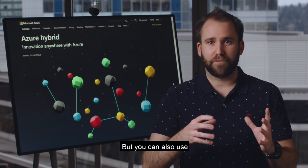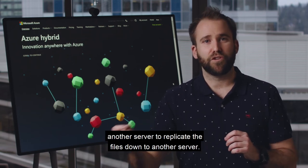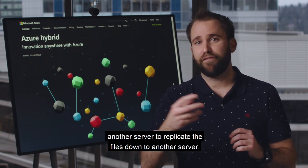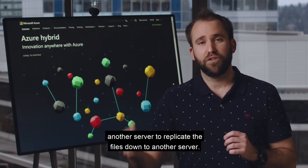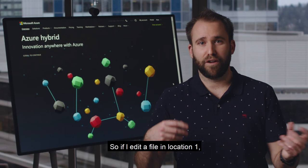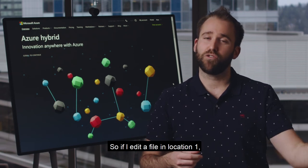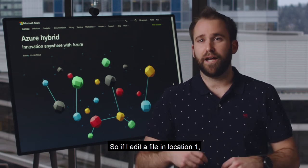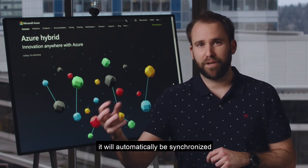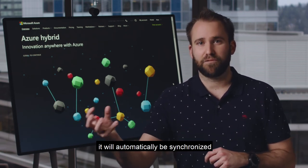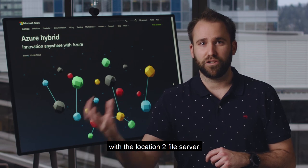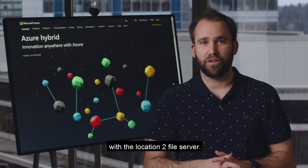You can also use another agent on another server to replicate the files down to that server. So if I edit a file in location one, it will automatically be synchronized with the location two file server.